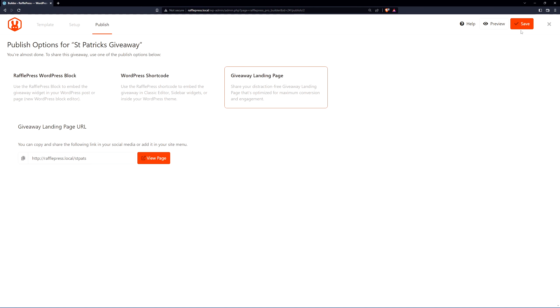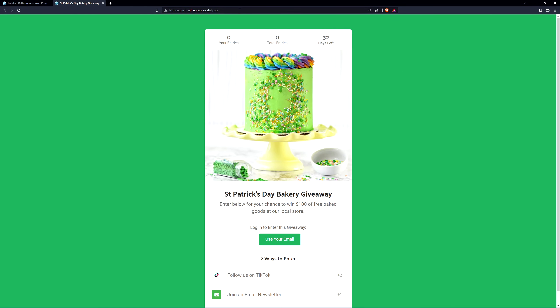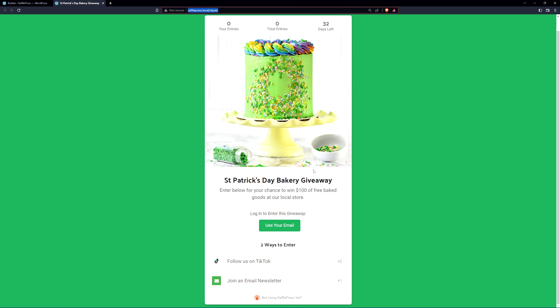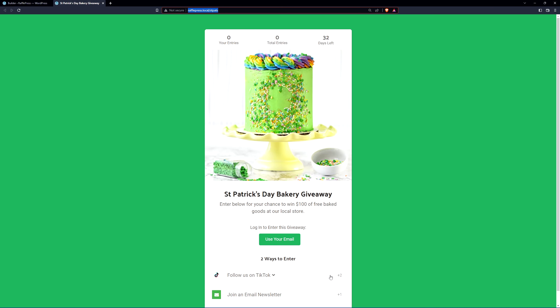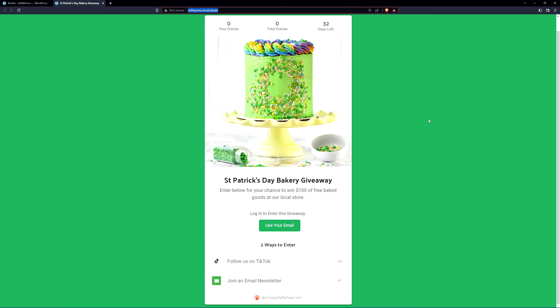Let's make sure everything's saved and we can view the page here. So this is the dedicated page and you're actually all ready and set to go. You can just take this URL and share it all over your social media and with your followers. And here we can see the entries, total entries, days left, the photo that we added, the title, the description, how to log in, and then the entries or actions for them to get points for this contest. Once your contest ends and you have a bunch of entries, RafflePress will also help you choose a random winner based on different conditions in the settings.